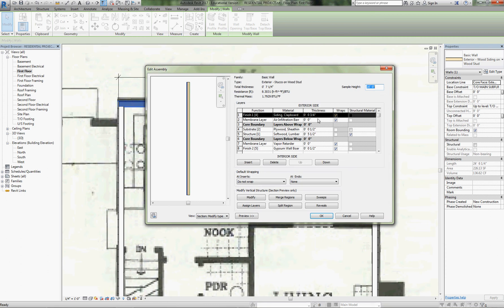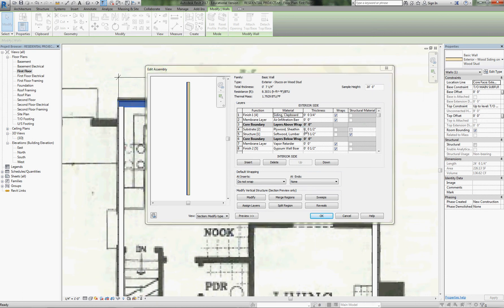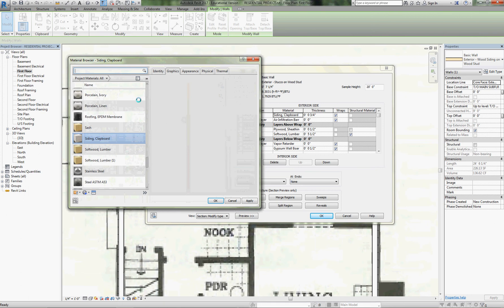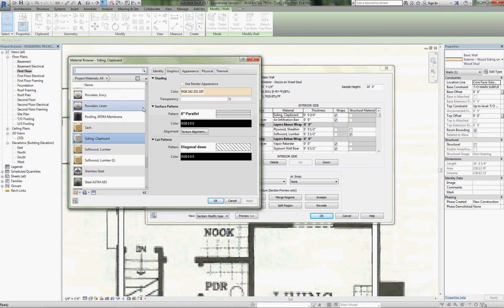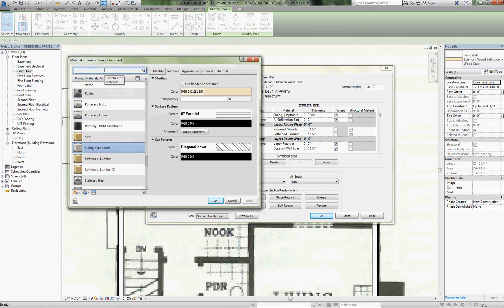Now I'll edit the structure. I'm going to keep the three-quarter-inch finish thickness — it just allows us to have something visible for the exterior finish — but I'm going to change the material category.